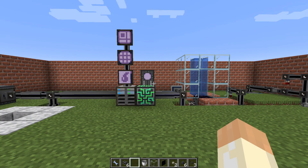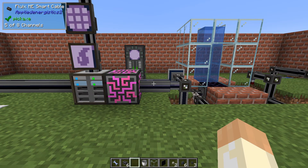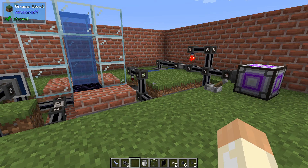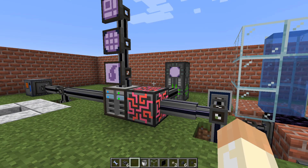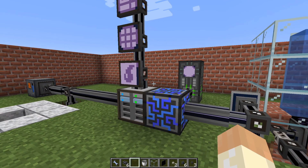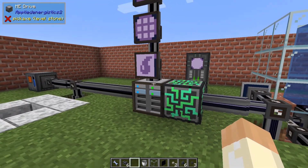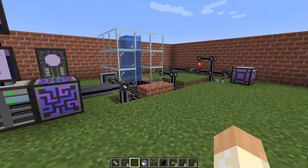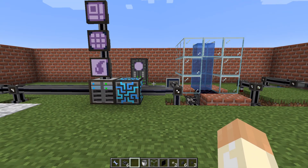Hello guys and welcome to another Applied Energistics 2 video. In this one I'll go through the fluid system which is now native to AE2 in 1.15 and 1.16. I tried it in both and it works exactly the same. Previously you had to use Extra Cells to get this functionality but now it's native. There are a few differences but many similarities, so I'll go through some basic functionalities and a few examples, and then I'll make a new video to cover more if needed.